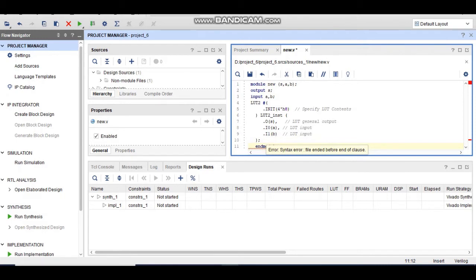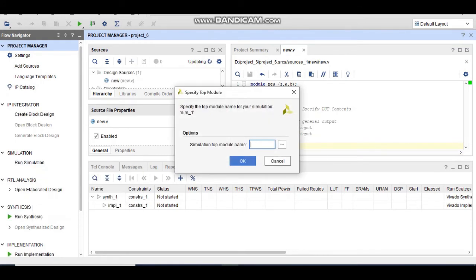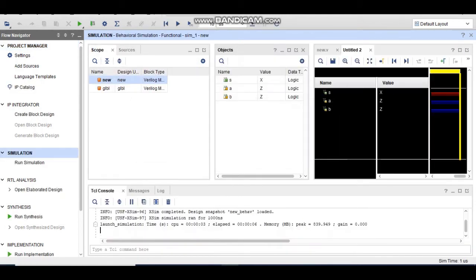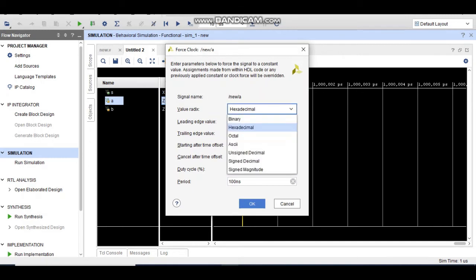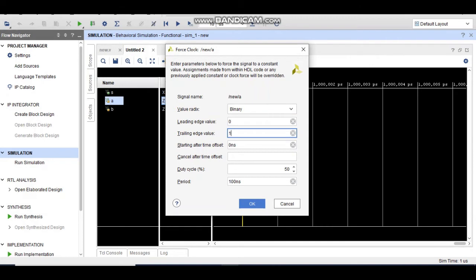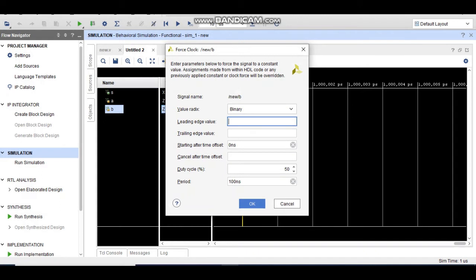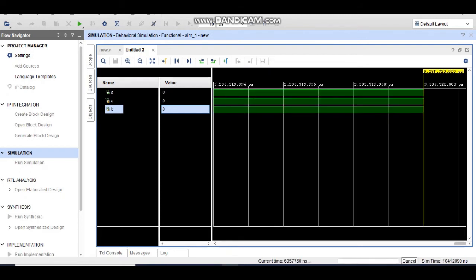Now I will show you the working using the simulation. The simulation is running. Since I have not written a test bench, I need to force clock the inputs. I give two binary inputs: one toggling every 20 nanoseconds and the other every 40 nanoseconds.